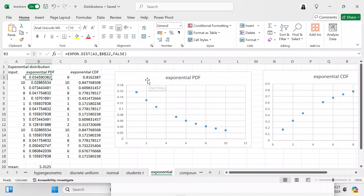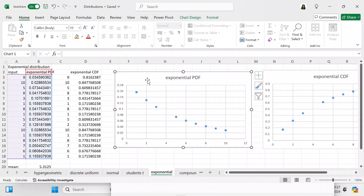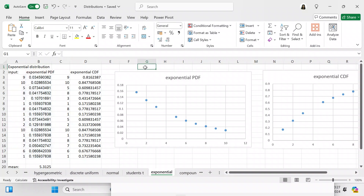We're going to come over to the chart. I have made a chart of the exponential PDF using a scatter plot, so you can see what the exponential PDF looks like based upon the values we have input into the system.